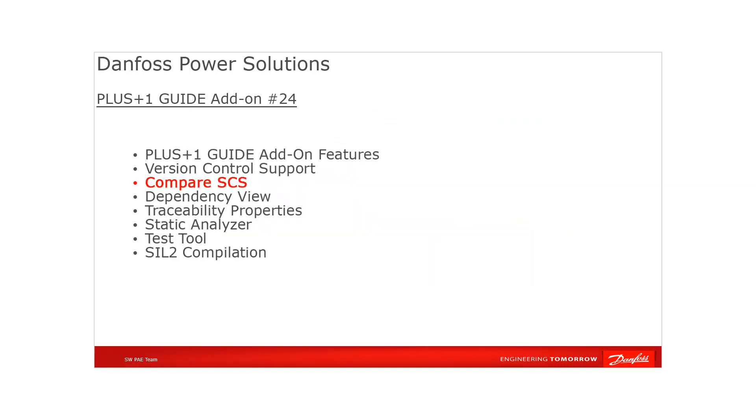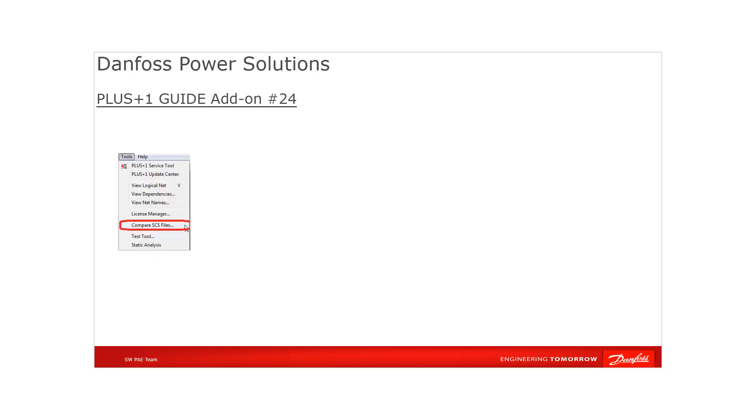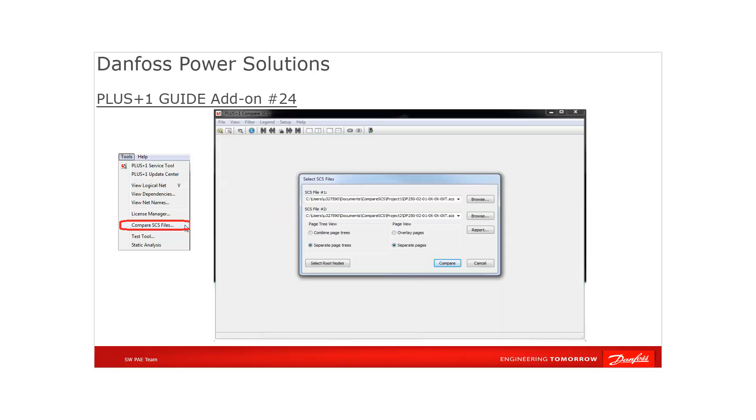The PLUS+1 GUIDE add-on Compare SCS is used to highlight differences between two graphic images. With the GUIDE Tools menu, select Compare SCS files. You can open a separate tool to compare two different pages. In this tool, you can browse and select the SCS files that have pages that you want to compare, set up the page view, create a report, and start to compare.